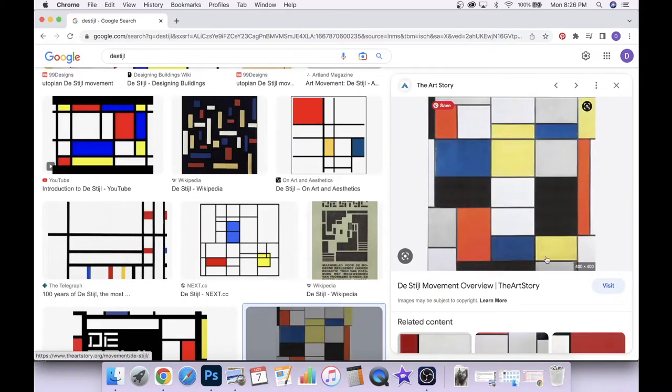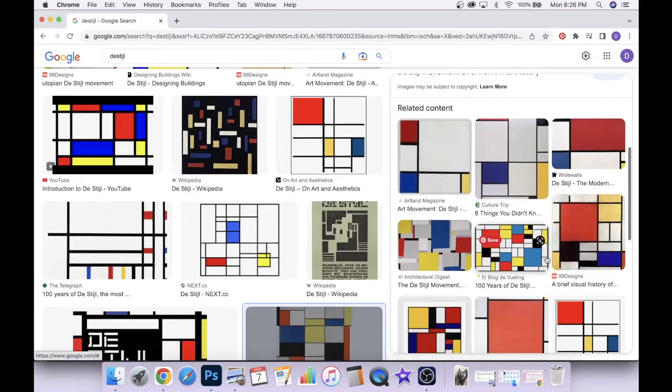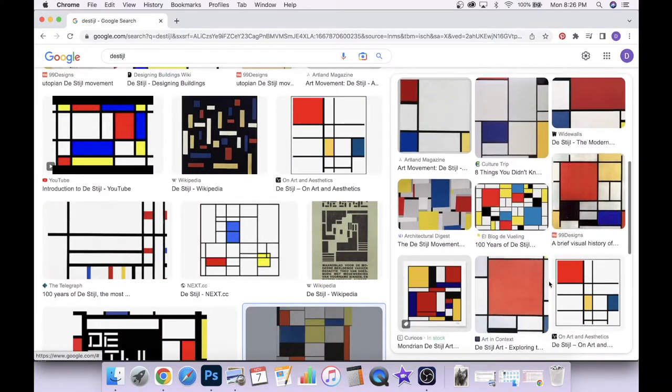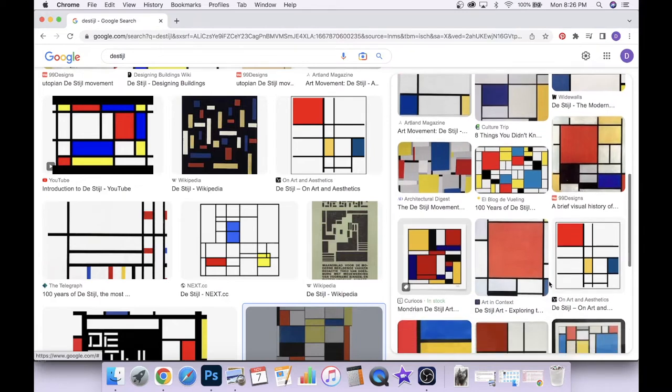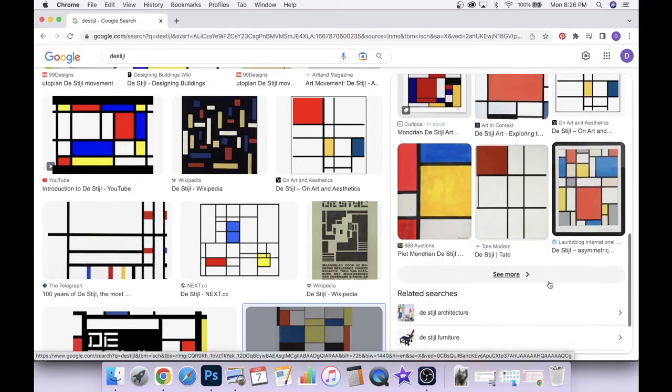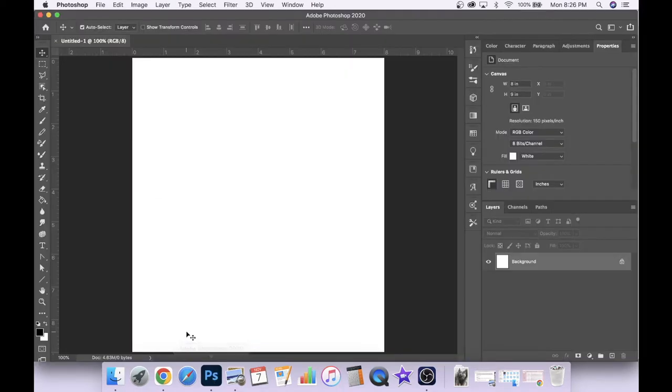So today we're going to be making a simple digital painting that looks a lot like the images that you can see here. So let's jump into Photoshop and get into it.